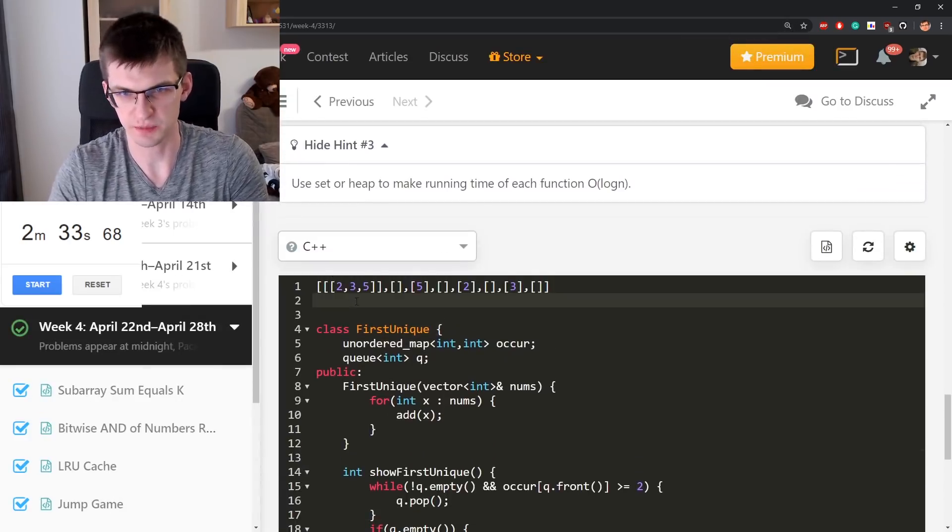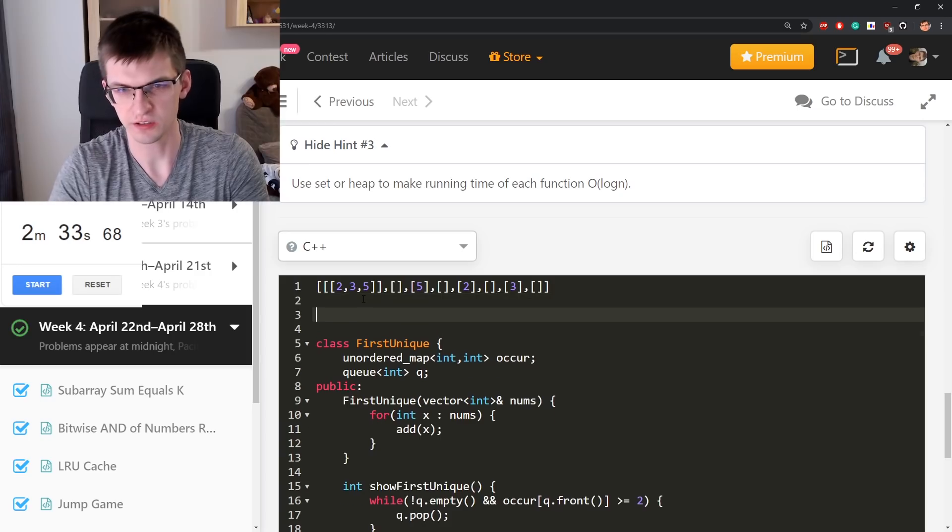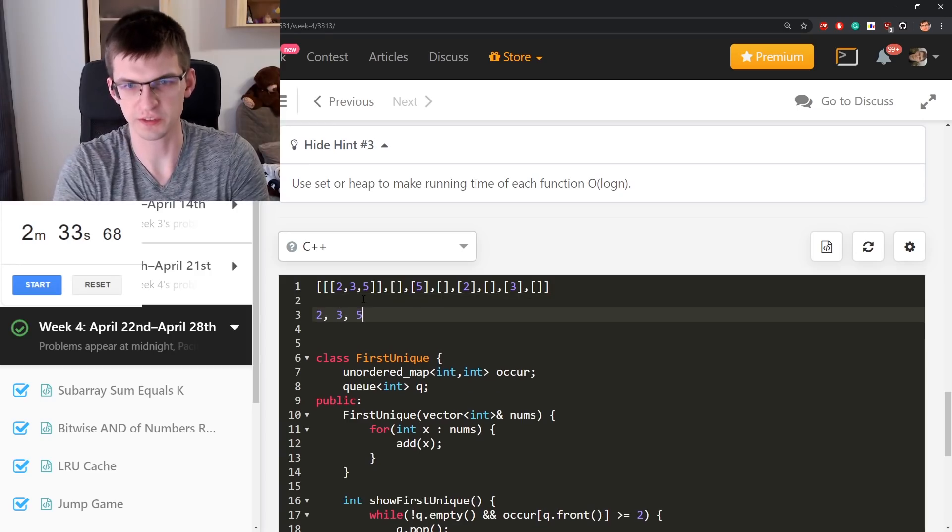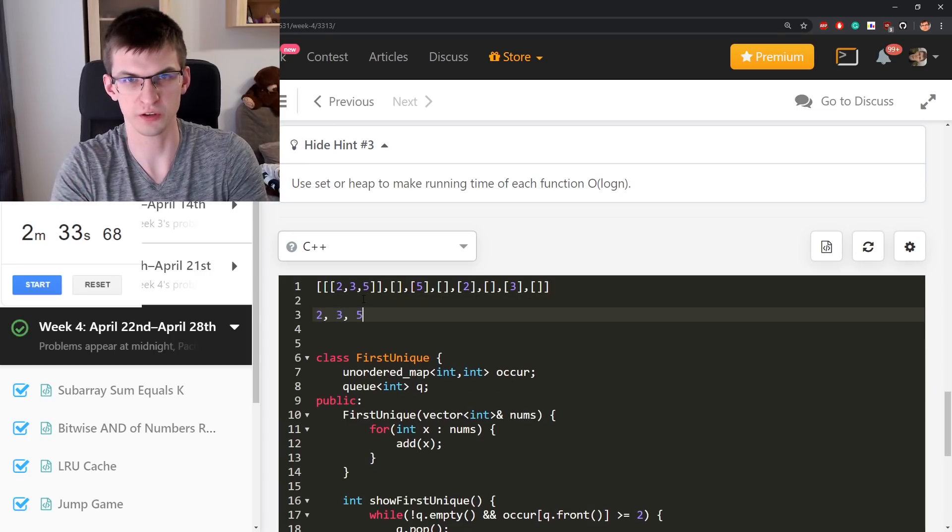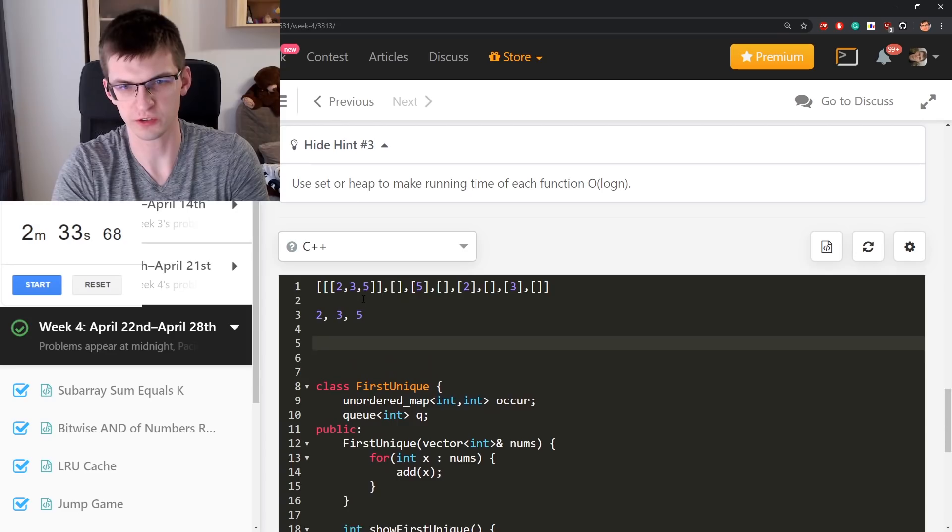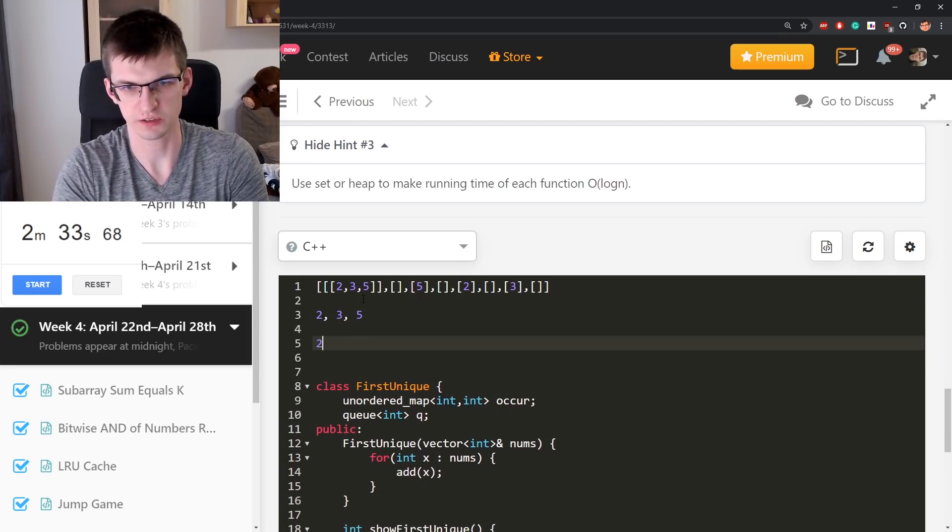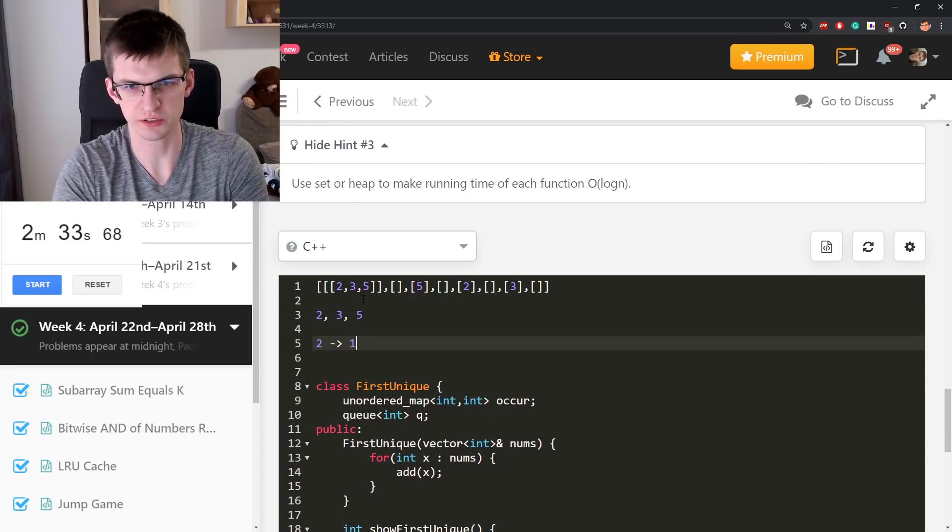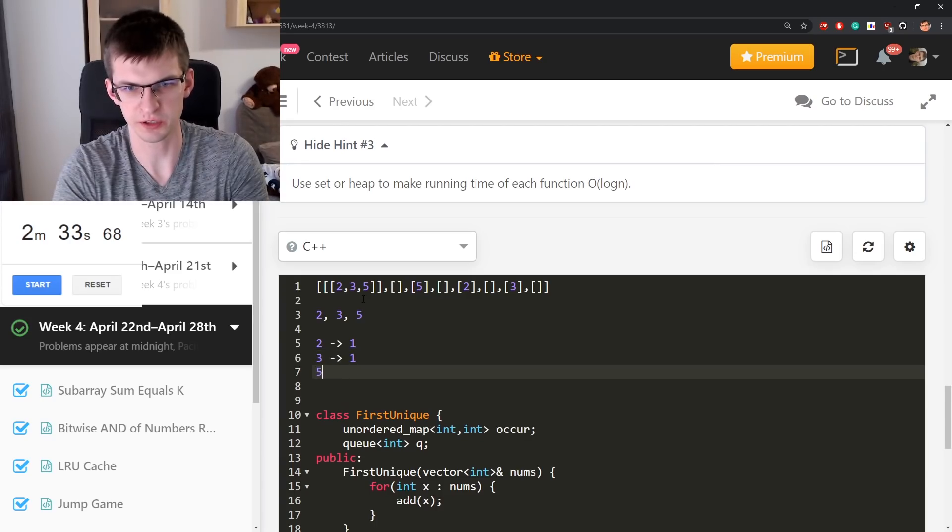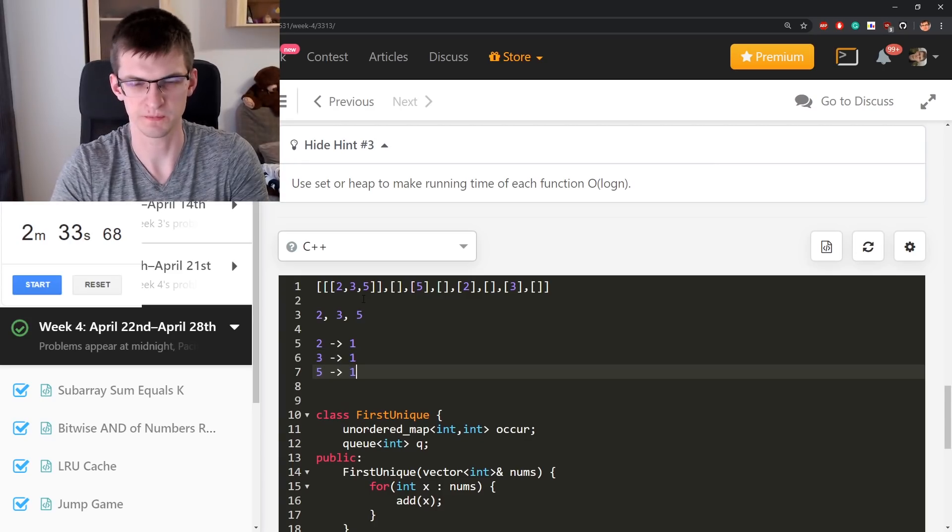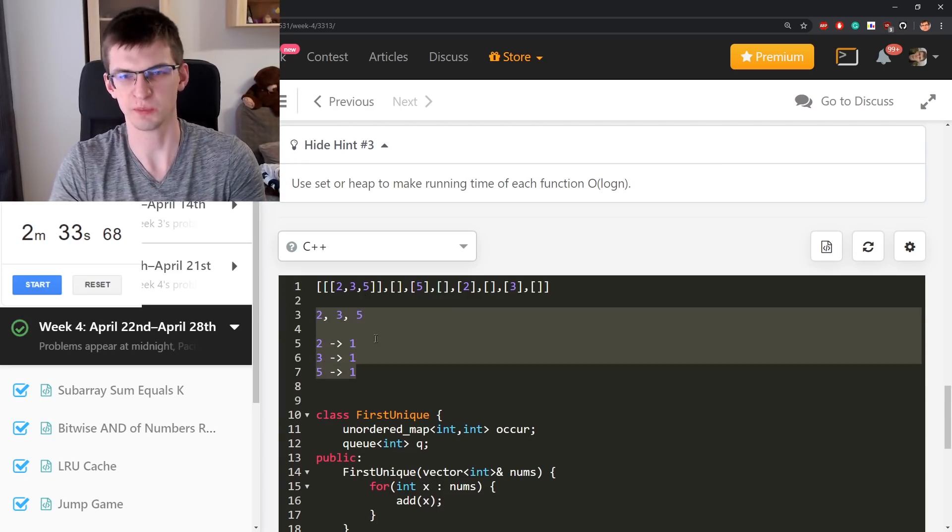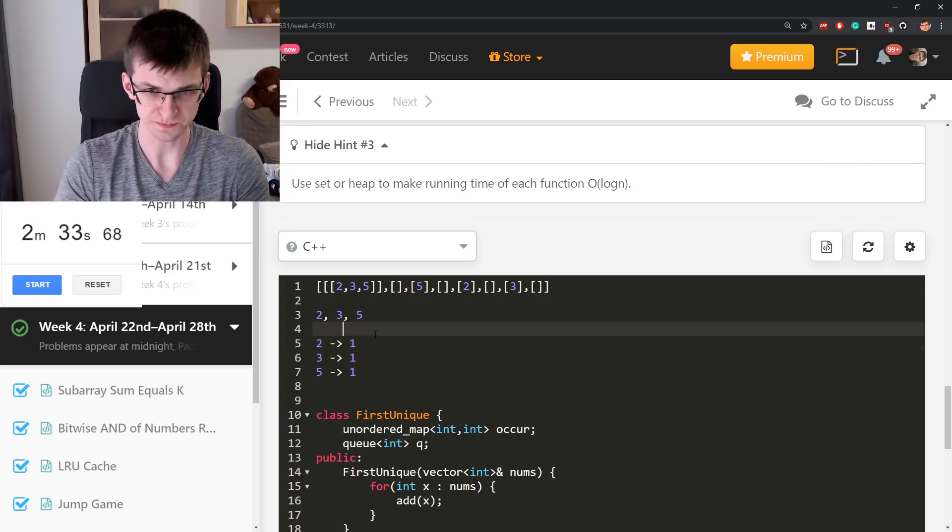If this happens in this order, so first 2 3 5 and this is put to a queue, map of occurrences. It knows that 2 appears once, 3 appears once, 5 appears once, and when this is state of my structure.